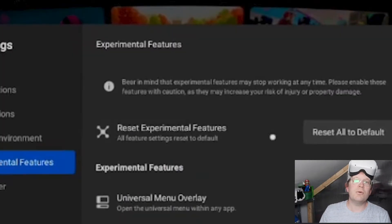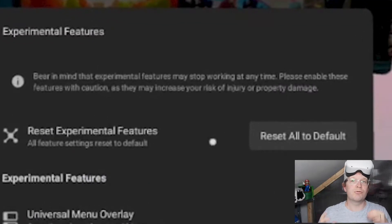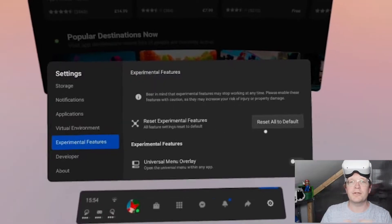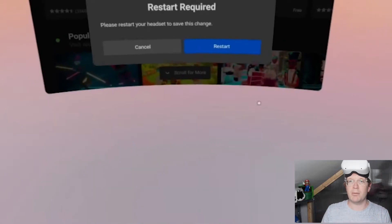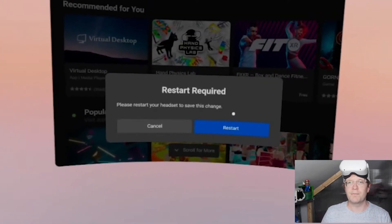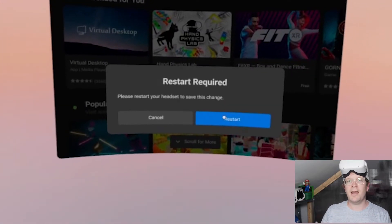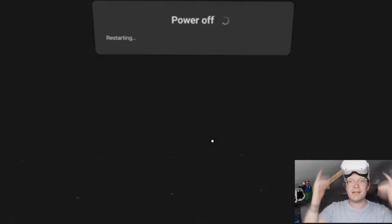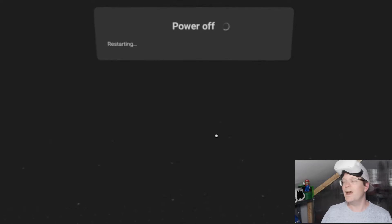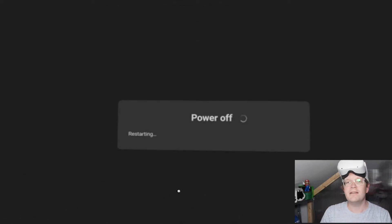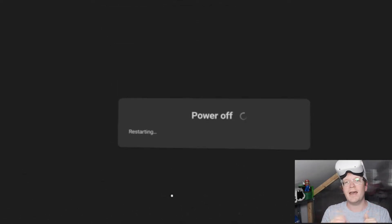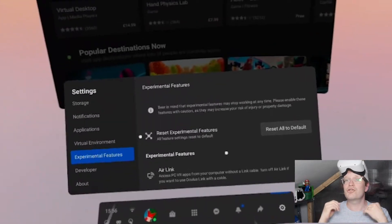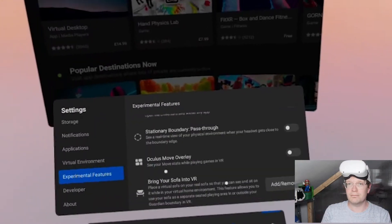What you need to do is go to Reset All to Default on the top of Experimental Features. Click that. It will shut your machine down. Restart it, and then you should see the Oculus Air Link toggle. Just toggle that on.